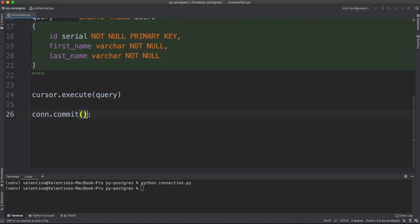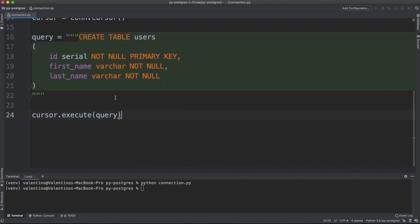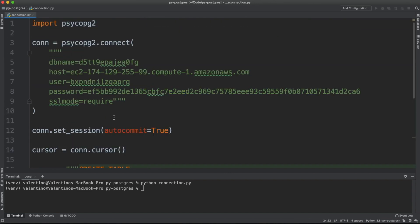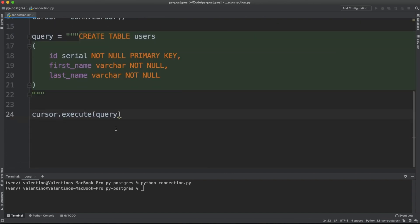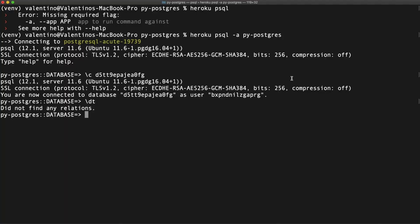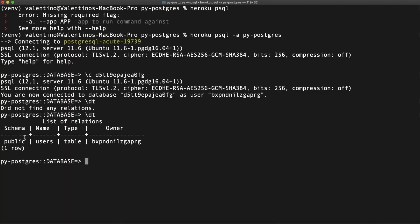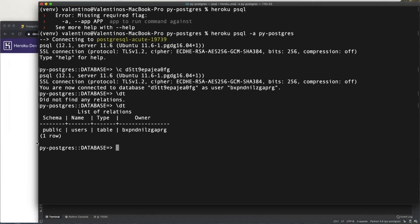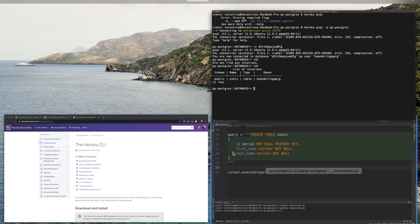So you can use commit or you can also configure the auto commit here. If I save this file and run again the code, I can see in my database that indeed I've got this users table. Great.